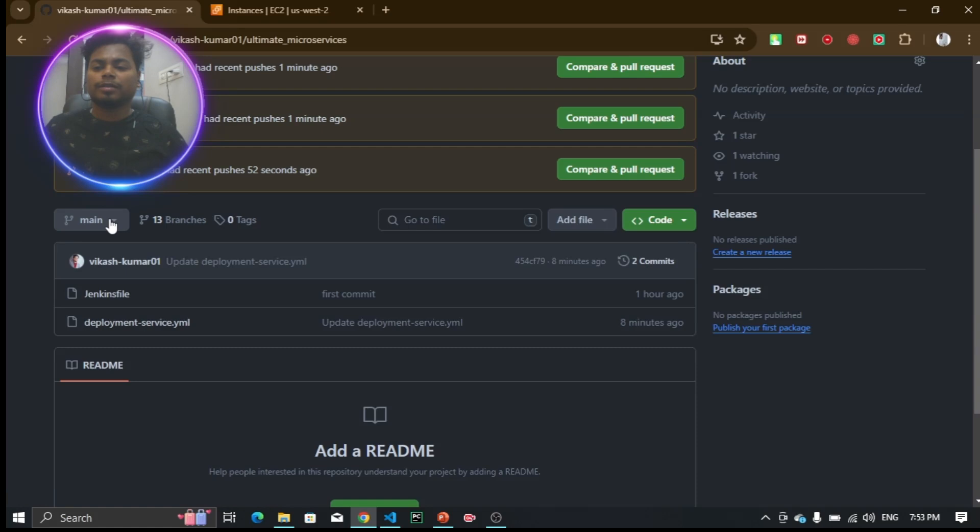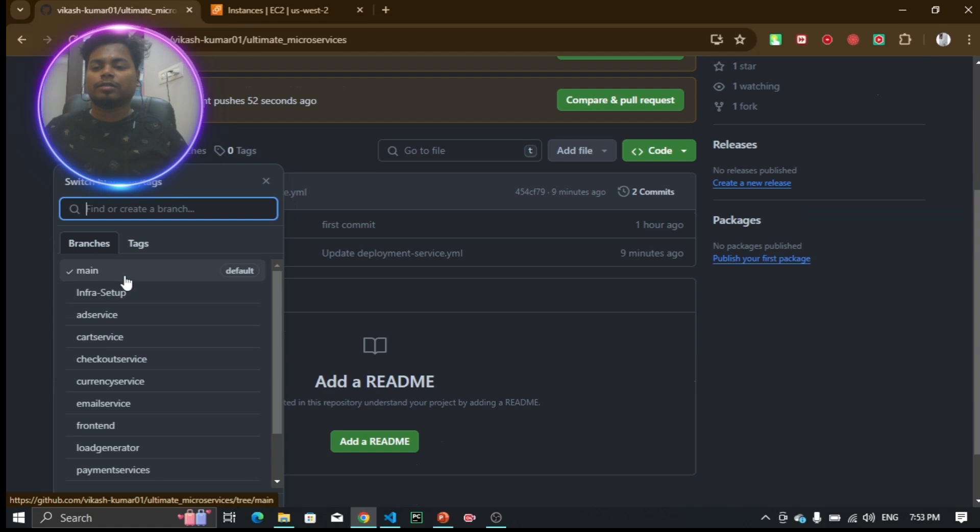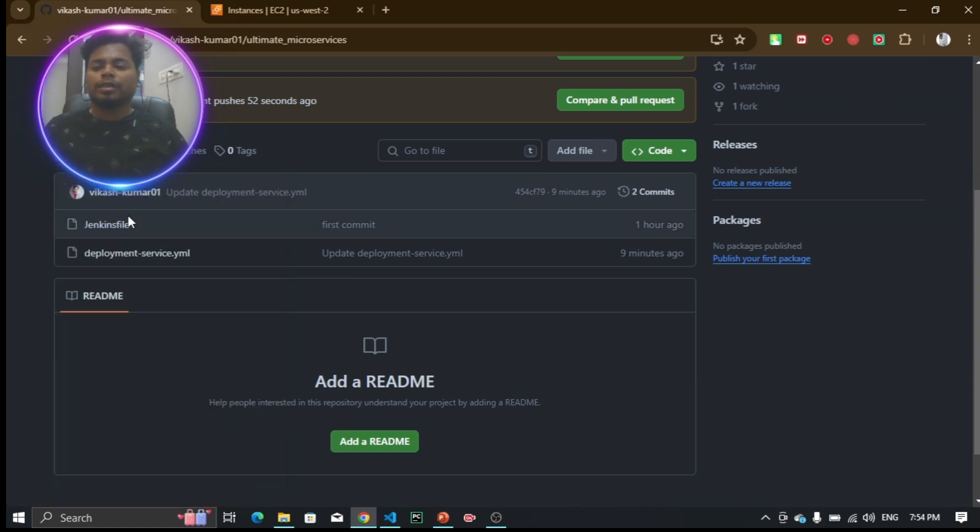The first one is main. If you see it contains a Jenkins file which deploys to the Kubernetes cluster.